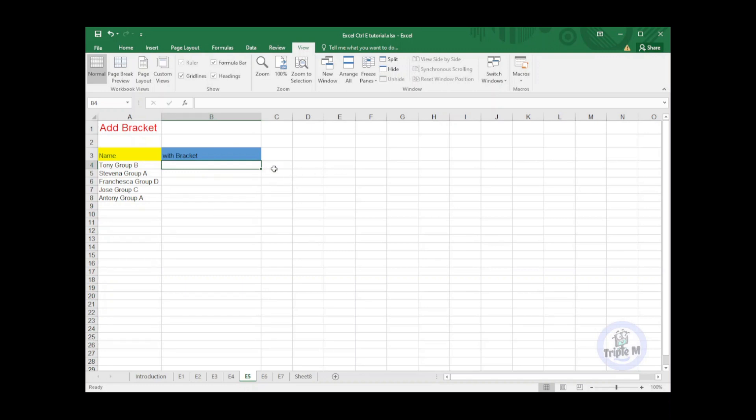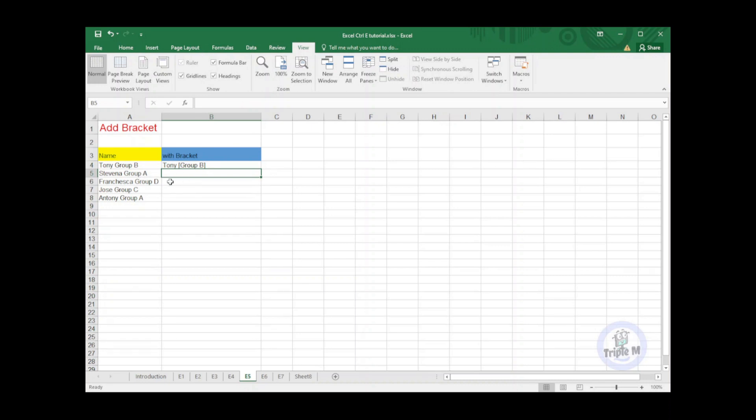To do that, I will key in the name, then open bracket, Group B, close bracket then hit the Enter key. On the next line, I will hit Ctrl+E, and boom, great huh?